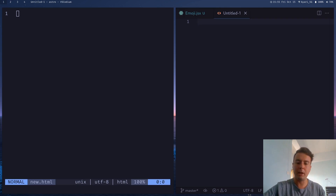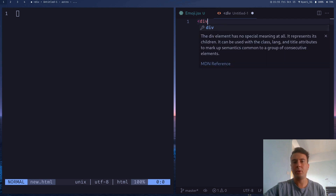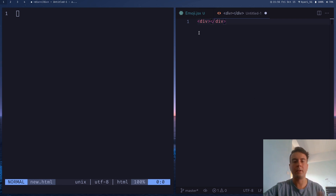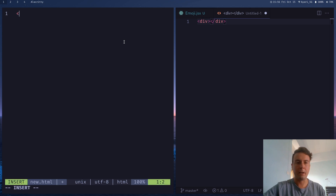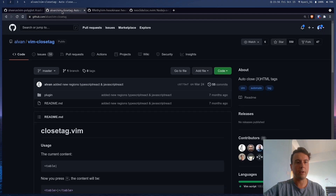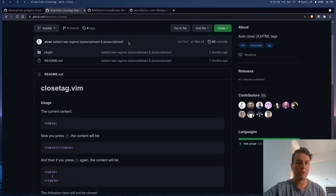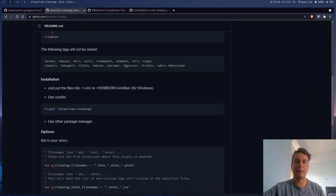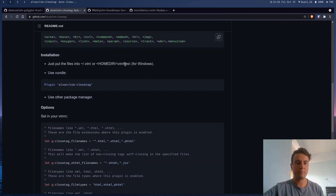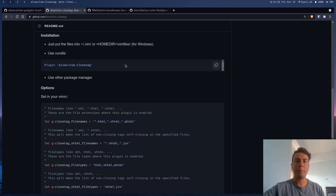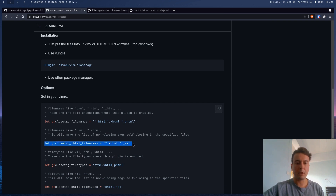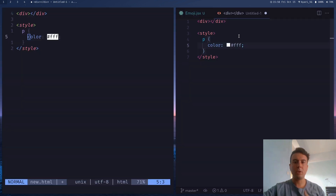Next, you can install a plugin to automatically close your HTML tags. In Visual Studio Code it closes tags for you automatically, and there's a Vim extension that does the exact same thing — it's called Vim Close Tag. Installing the plugin with your plugin manager is all you need. If you're working with React.js and want self-closing tags inside JavaScript, you can add a line to your vimrc to also parse JSX files.